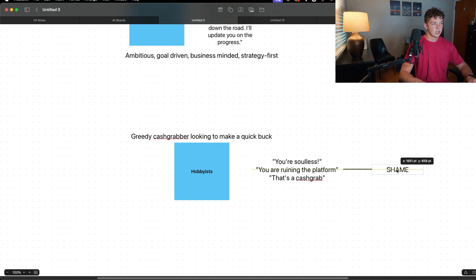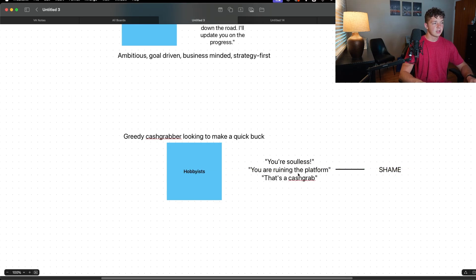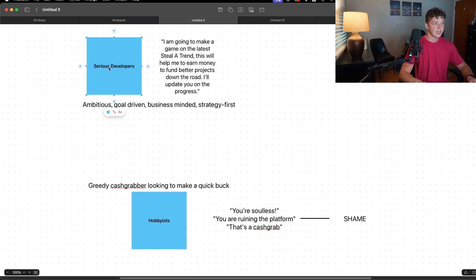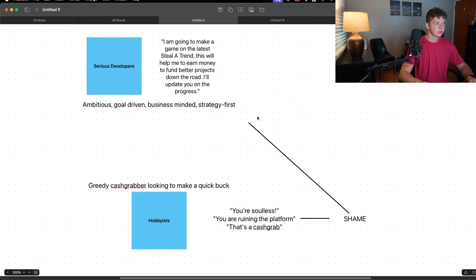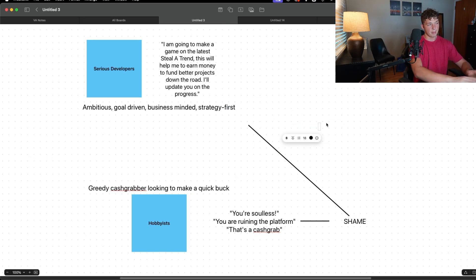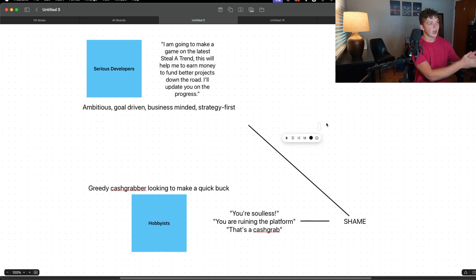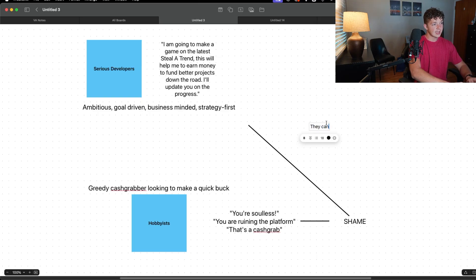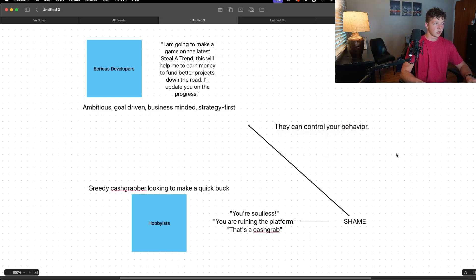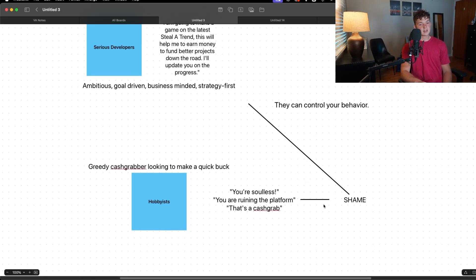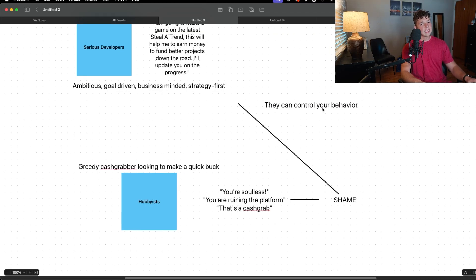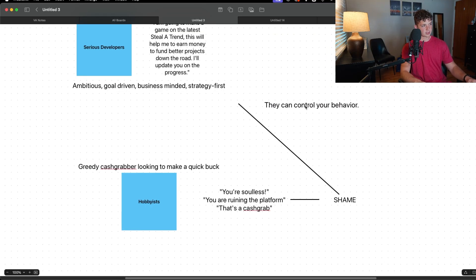And if they can get you, if they can get you as a serious developer to feel shame and feel bad about trying to make money and being strategy first, they can control your behavior. So this is the hidden purpose behind their words.